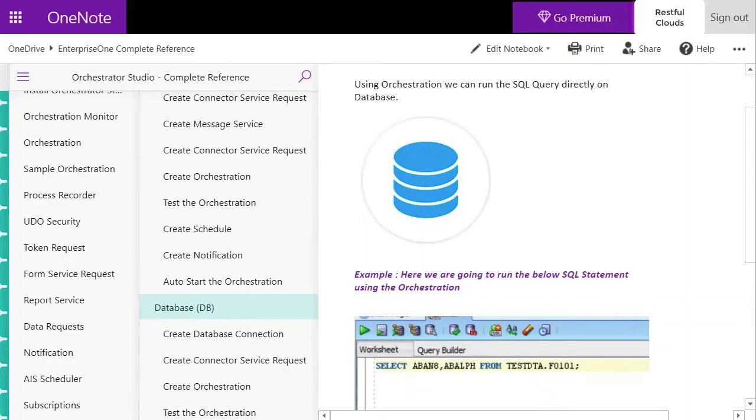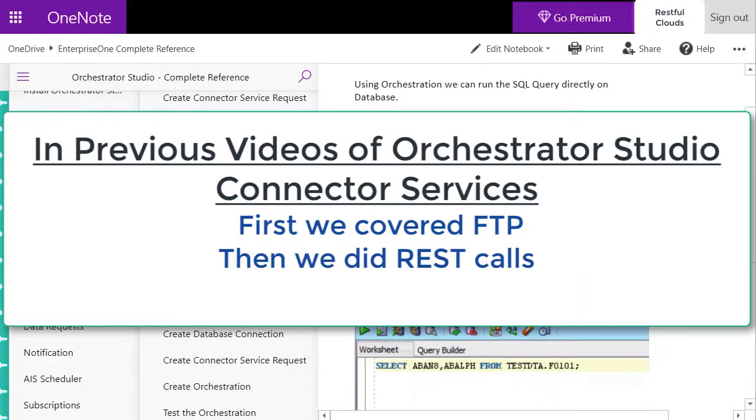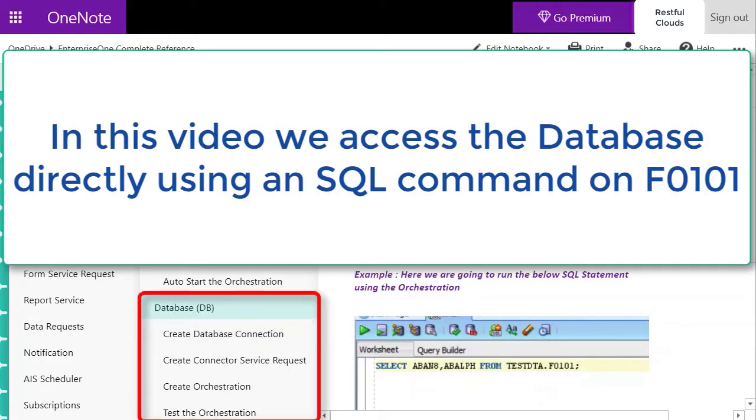Hi everyone, welcome back to our cloud. In previous videos about the connector service in the new Orchestrator Studio, we did FTP and then we did REST calls. Now in this video we'll be showing you how we use the connector service to access the database directly.